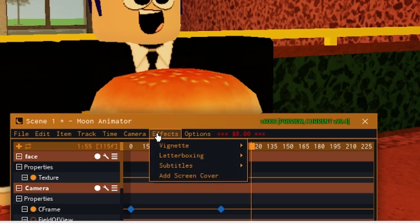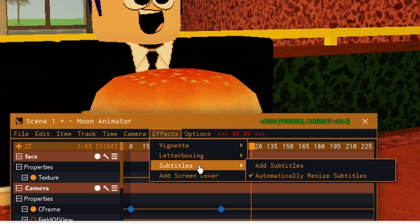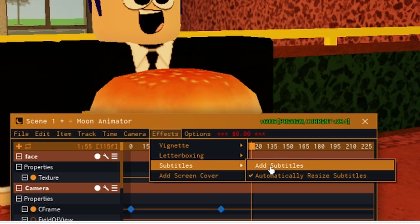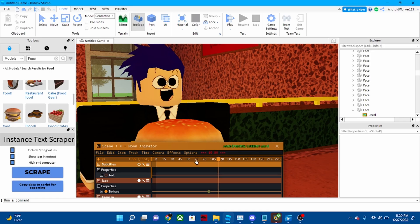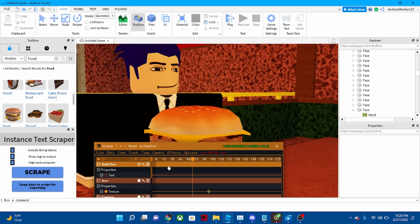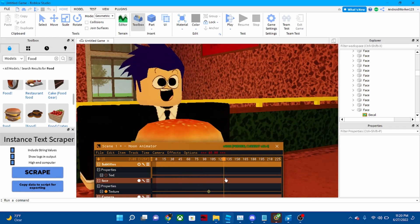Basically you just go to Effects, Subtitles, and then you click Add Subtitles and then it adds the subtitles.